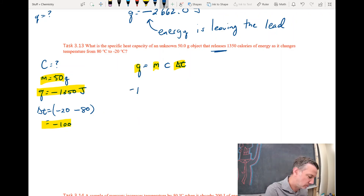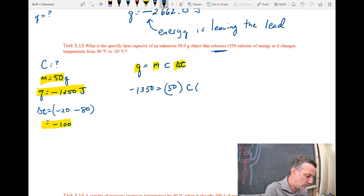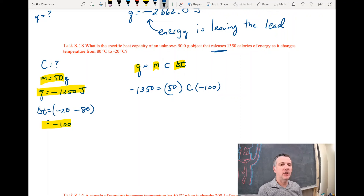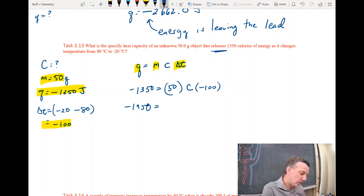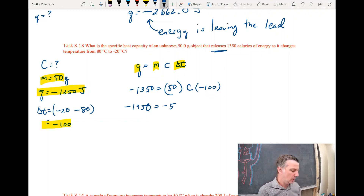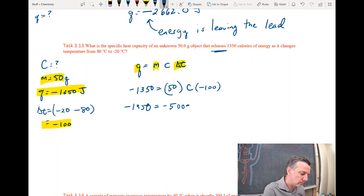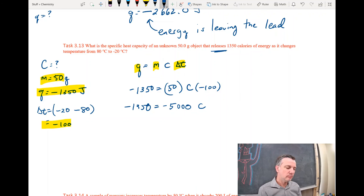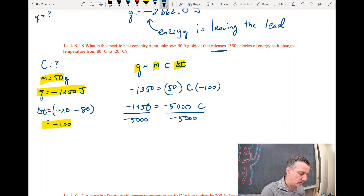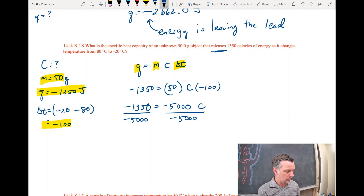Plugging in: Q is negative 1350, m is 50, Delta T is negative 100, and C is unknown. First, I'll multiply 50 times negative 100: negative 1350 equals negative 5000 times C. Dividing both sides by negative 5000: negative 1350 divided by negative 5000 equals 0.27. So C equals 0.27 joules per gram degree Celsius.